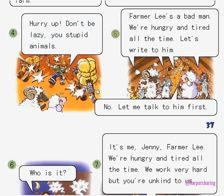Picture 5. Farmer Lee's a bad man. We're hungry and tired all the time. Let's write to him. No, let me talk to him first.